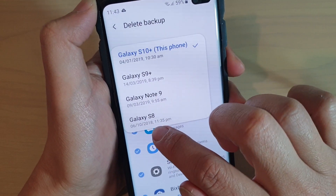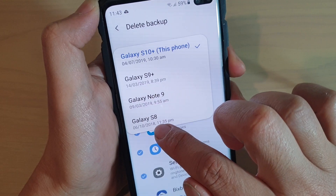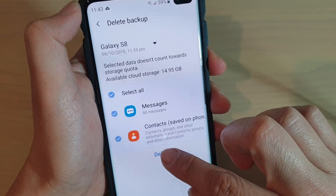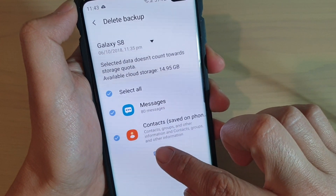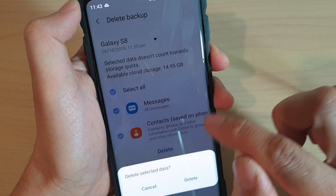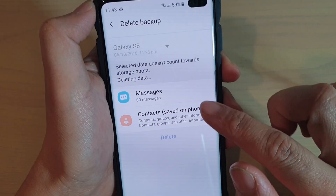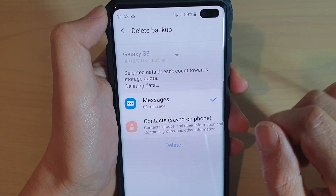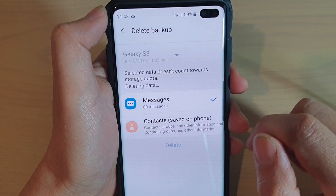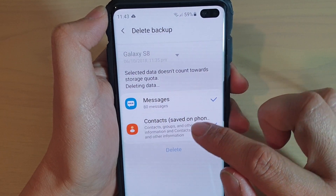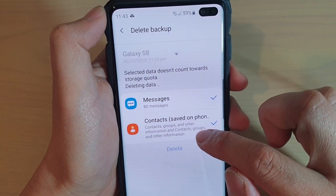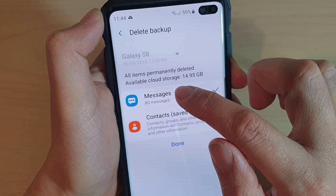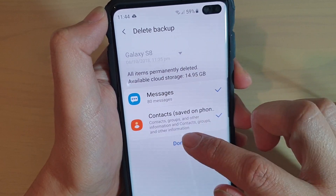So I'm going to choose this one here — this is the last backup from 2019, I don't really need it. Tap on the Delete button and then tap Delete again, and that will delete the backup.